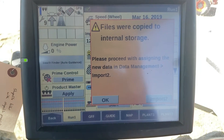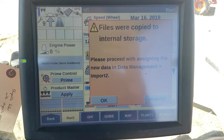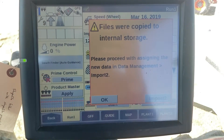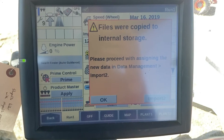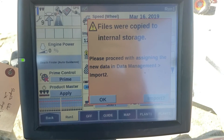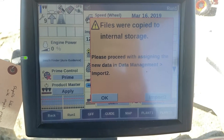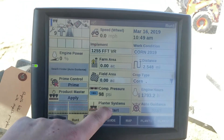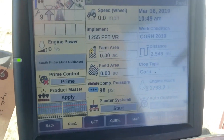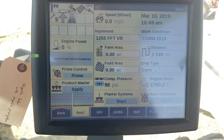The display recognized that there were some shapefiles on the memory stick. It copied them to the internal storage, so we can click OK. Then we power the display down.